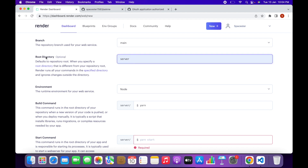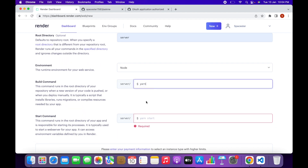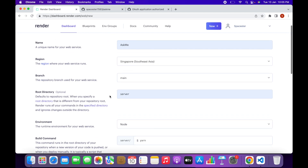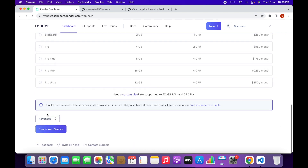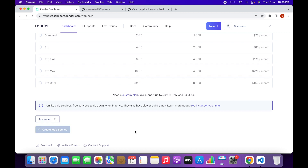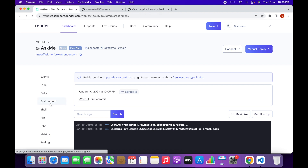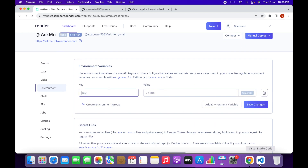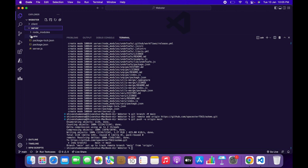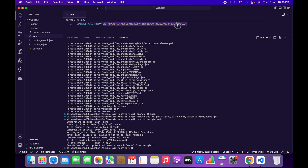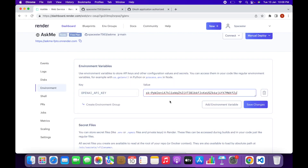This is an important step: set the root directory to server, set the build command to 'yarn', and set the start command to 'npm run server'. Select the Free plan and click Create Web Service. While it's deploying, click on Environment, then Add Environment Variable. Under Key, enter the OpenAI API key name from your .env file, and under Value paste your actual API key. Click Save Changes.